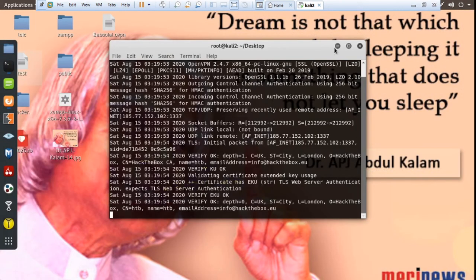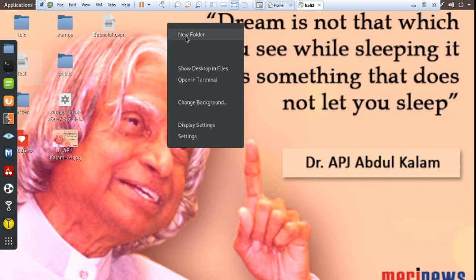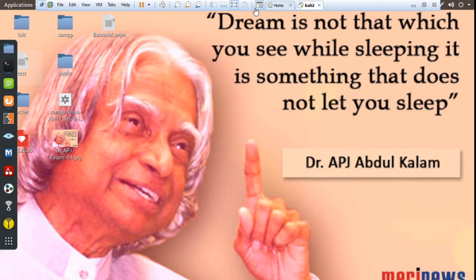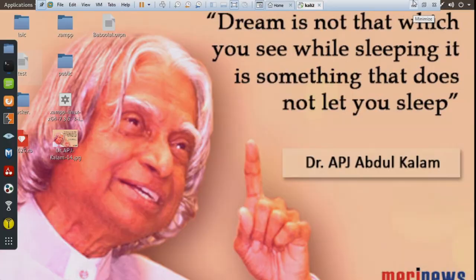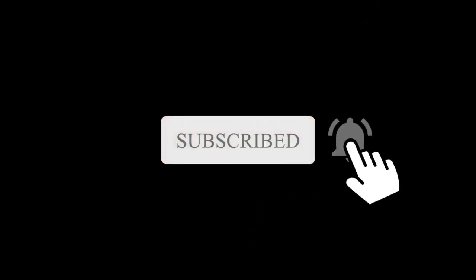I hope you enjoyed the video. If you enjoyed the video, like, share, and subscribe to the channel. Thanks for watching!